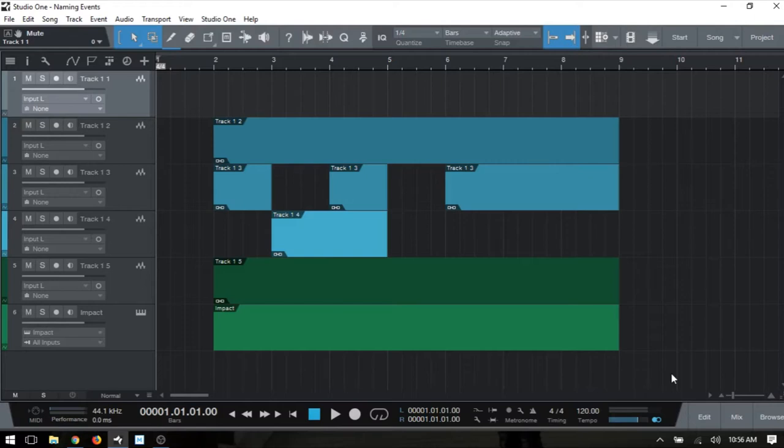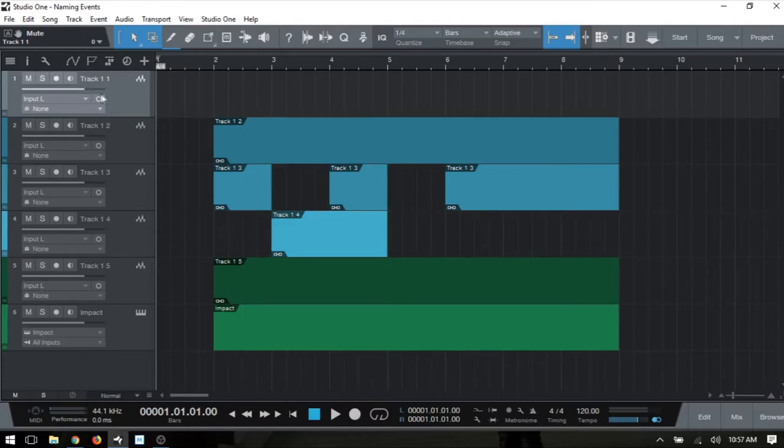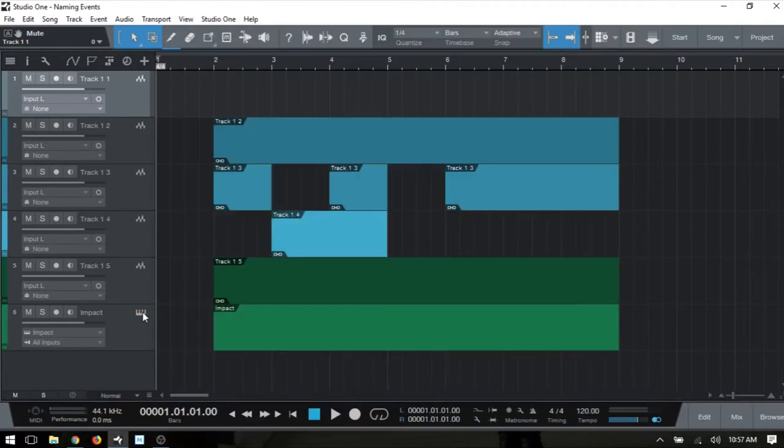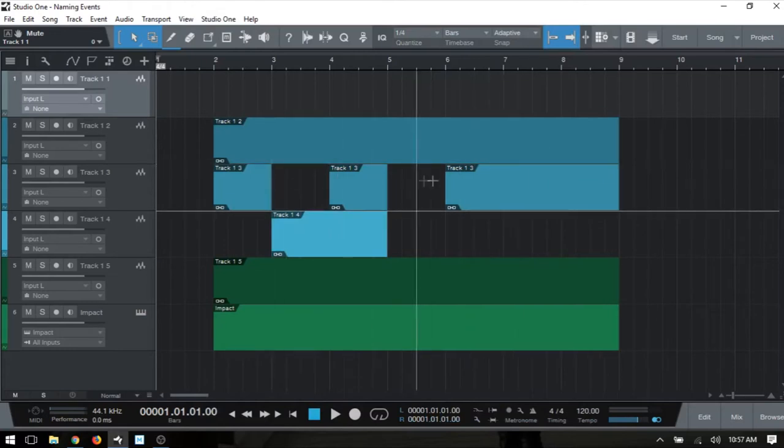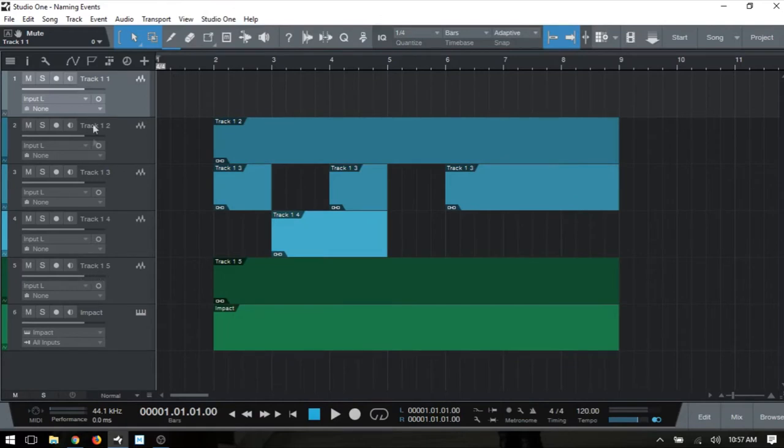Now as we can see here I have several different tracks - a group of audio tracks and at the bottom an instrument track which has an Impact on it. You can see I just double-clicked to add these empty events and they have taken on the name of whatever the track was listed as in the track column.